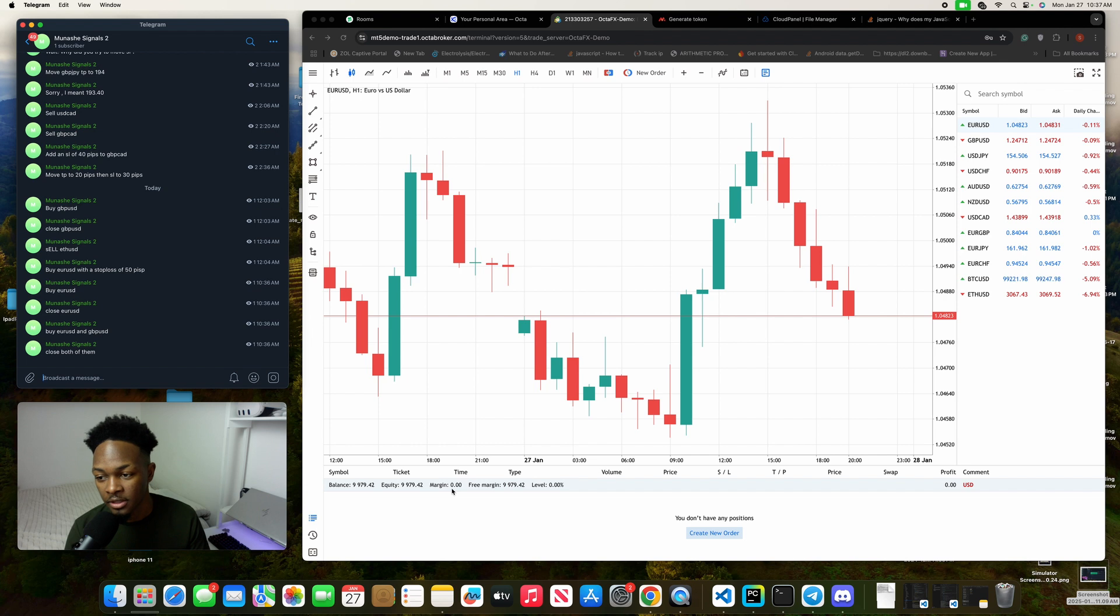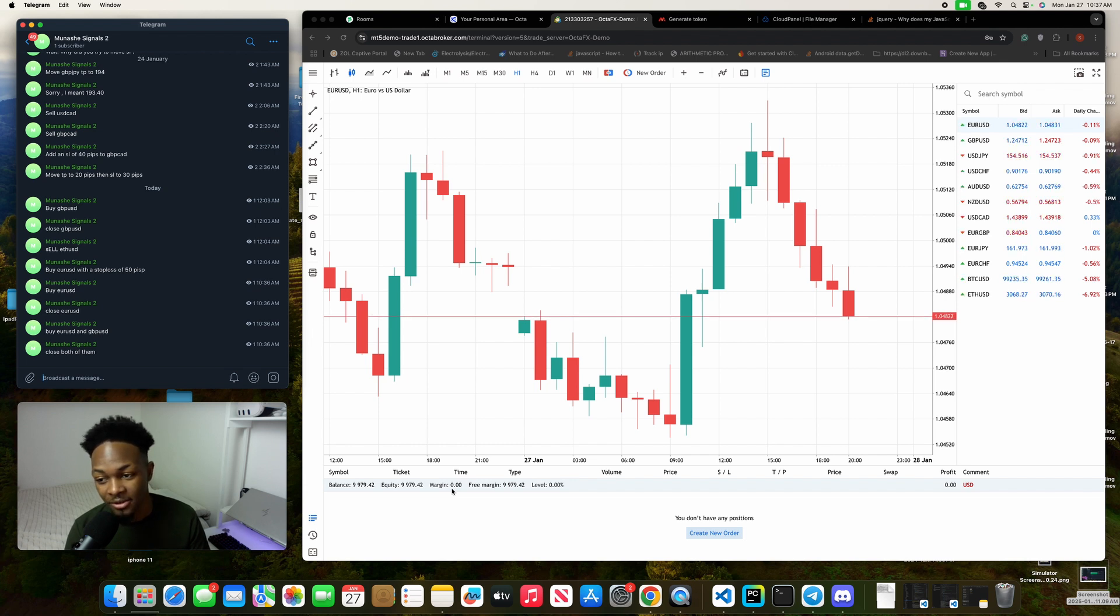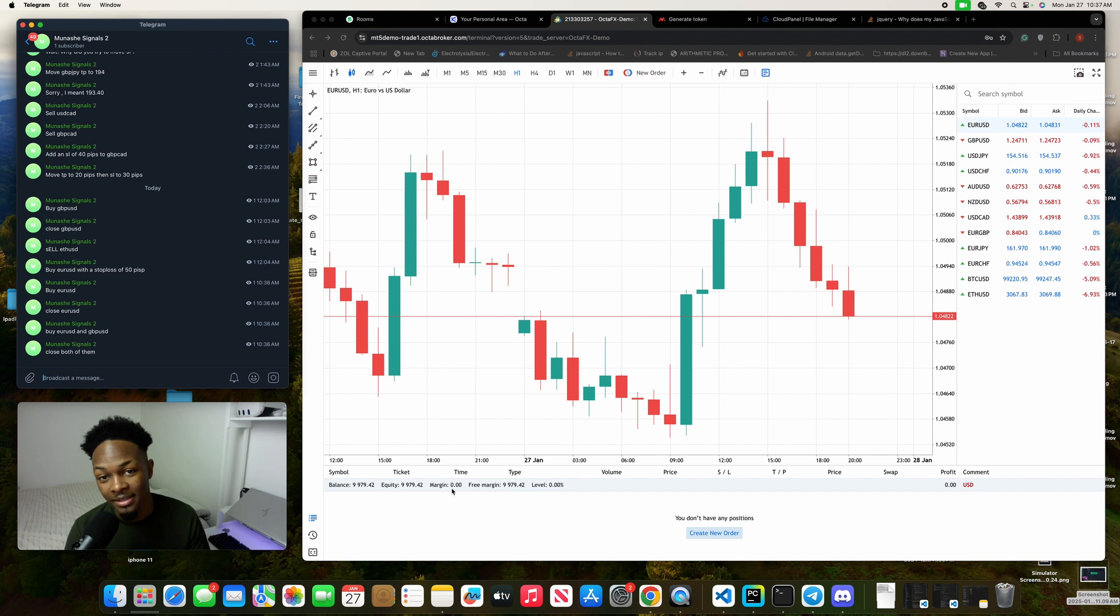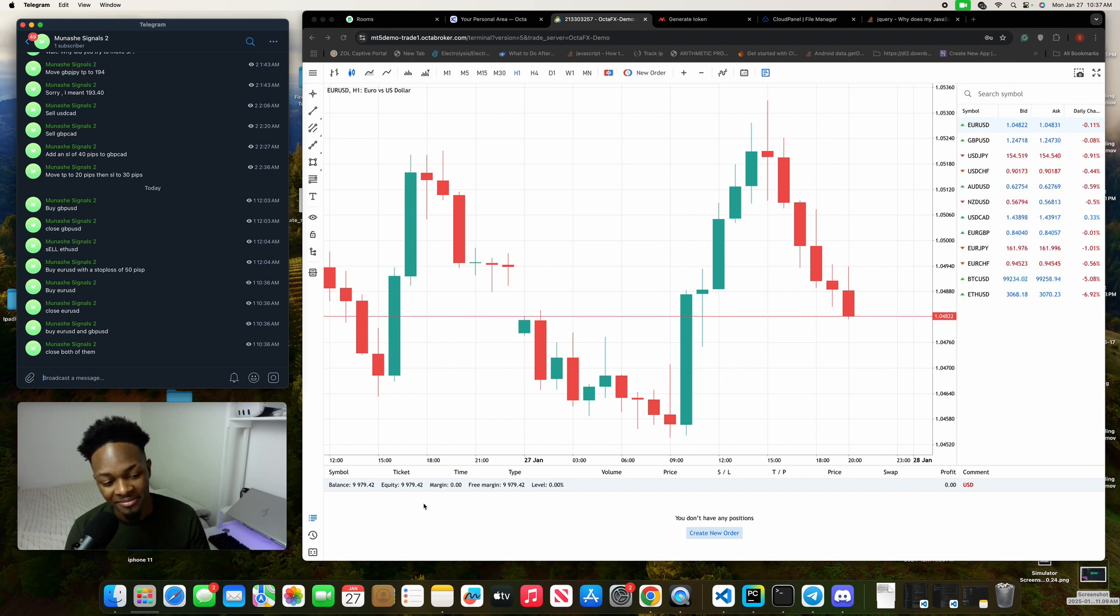So yeah, that was just a quick demo of the only signal copier on the internet that does not require a VPS for you to use it, and this is super cool. Thank you so much for watching this tutorial guide, and I'll see you next time.